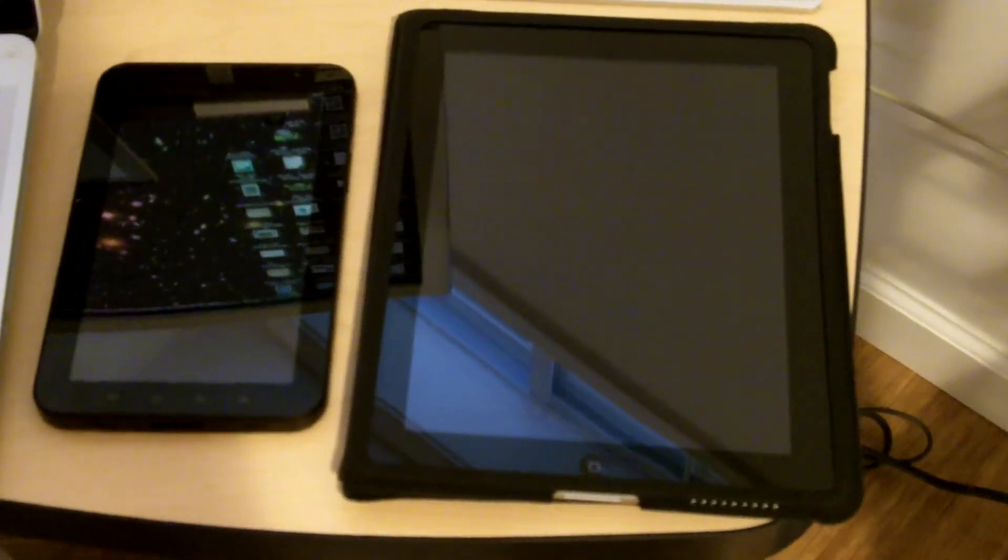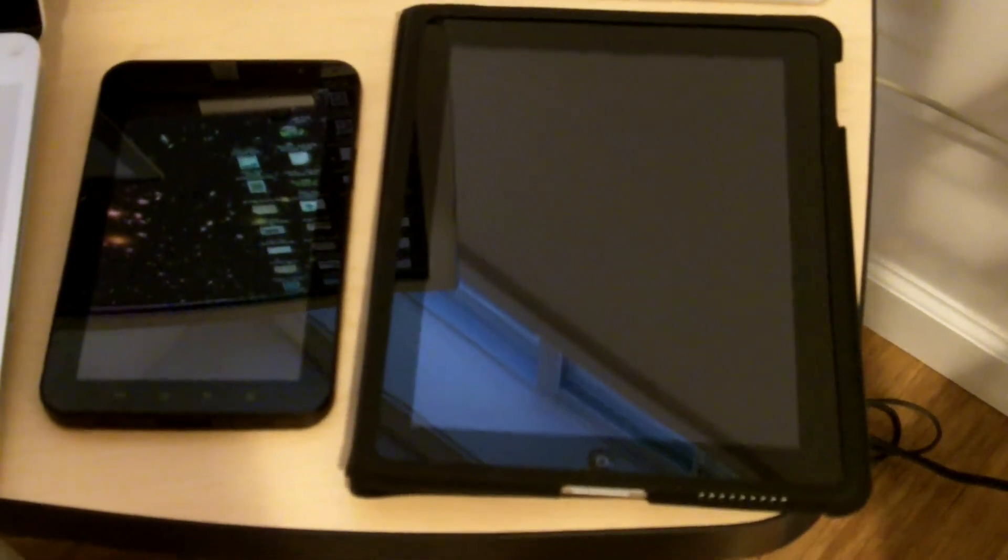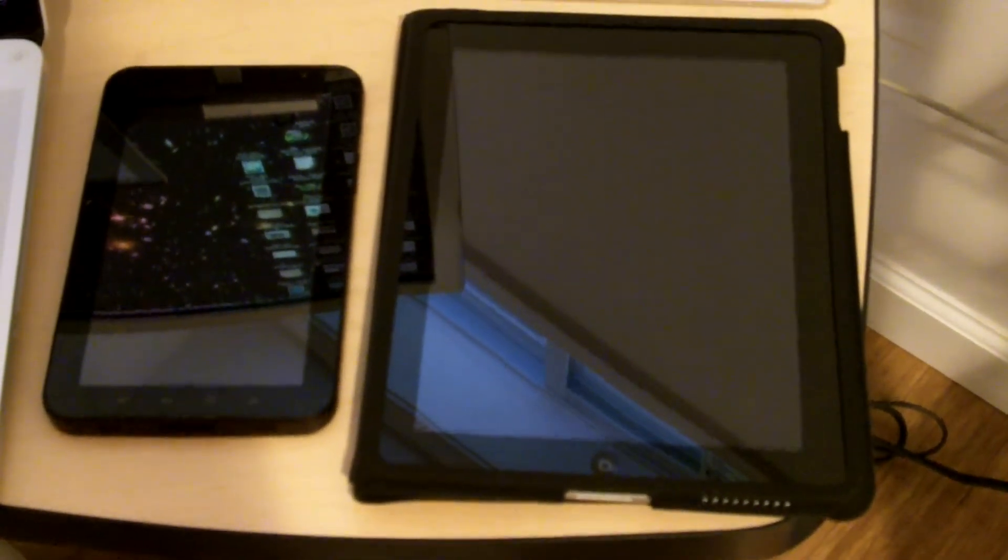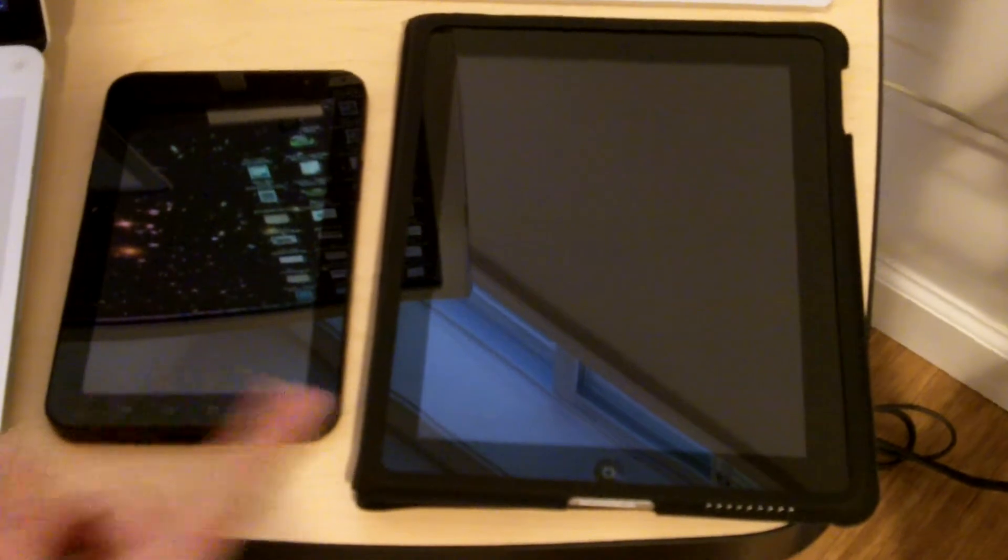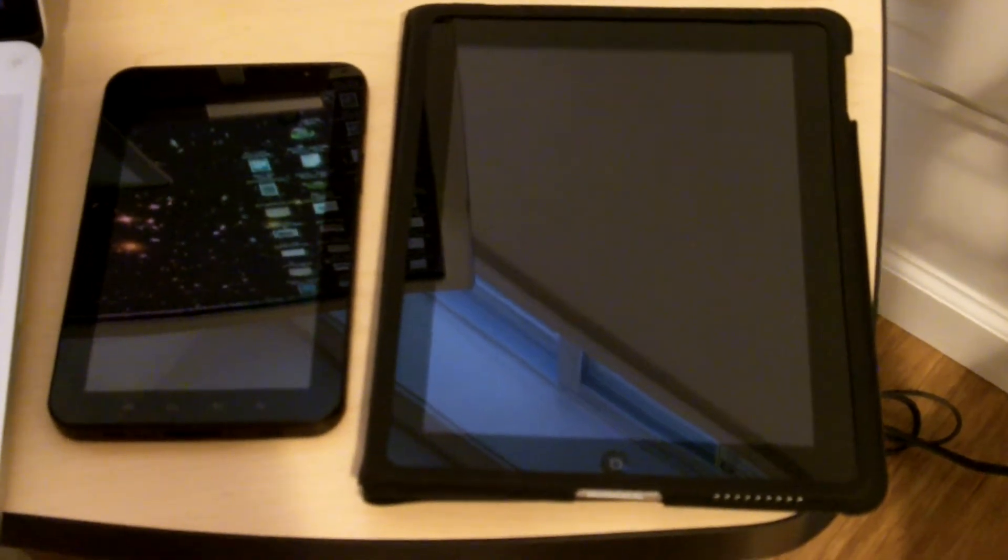Hi, this is Christian Cantrell, and today I want to show you an example of network gameplay using different devices with Adobe Air.